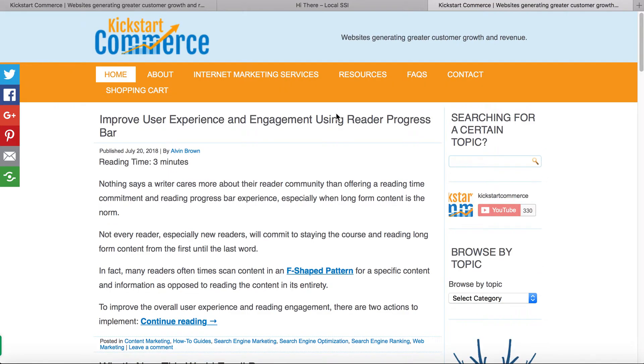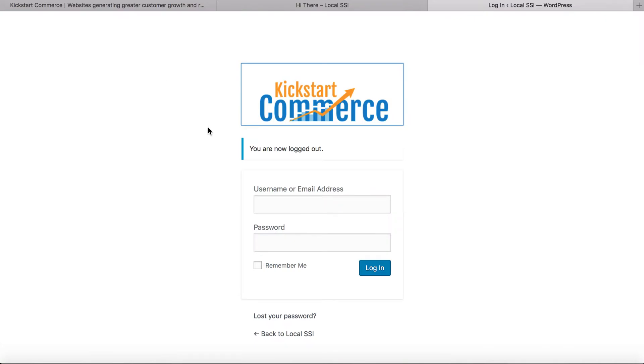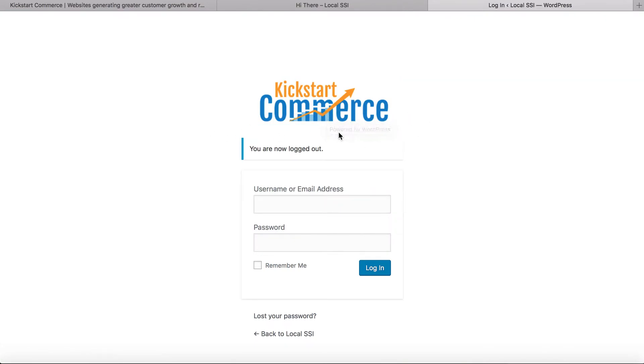So I hope this tutorial has been helpful to you in terms of allowing you to see how easy it is to change the logo, the background, as well, but most importantly how to change that link.